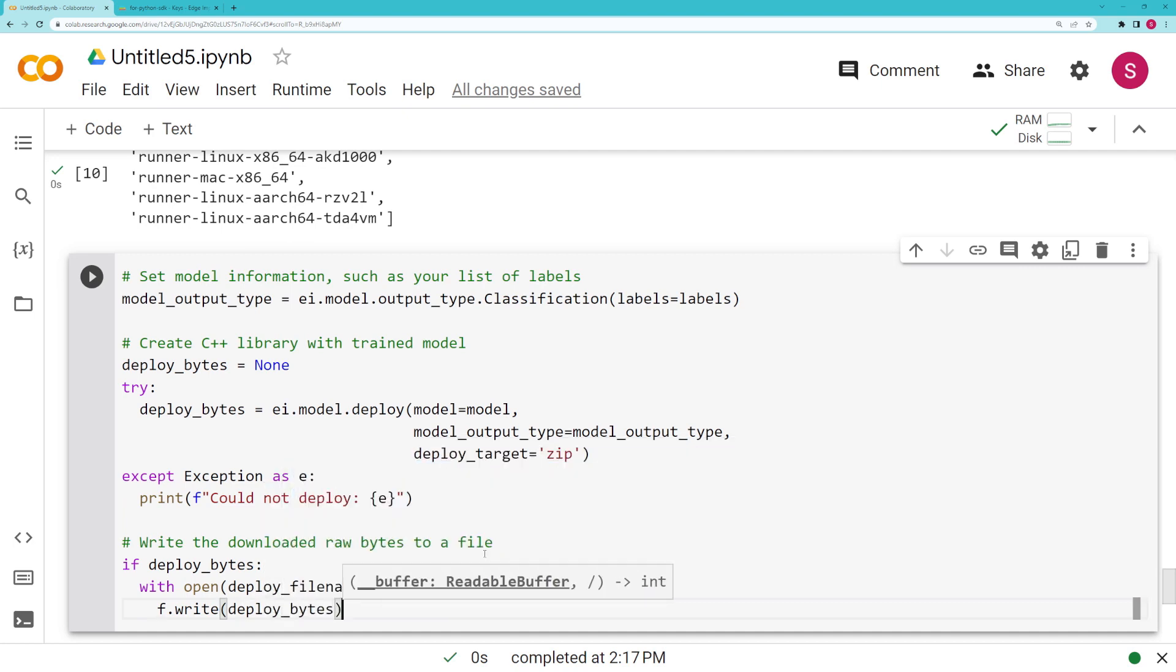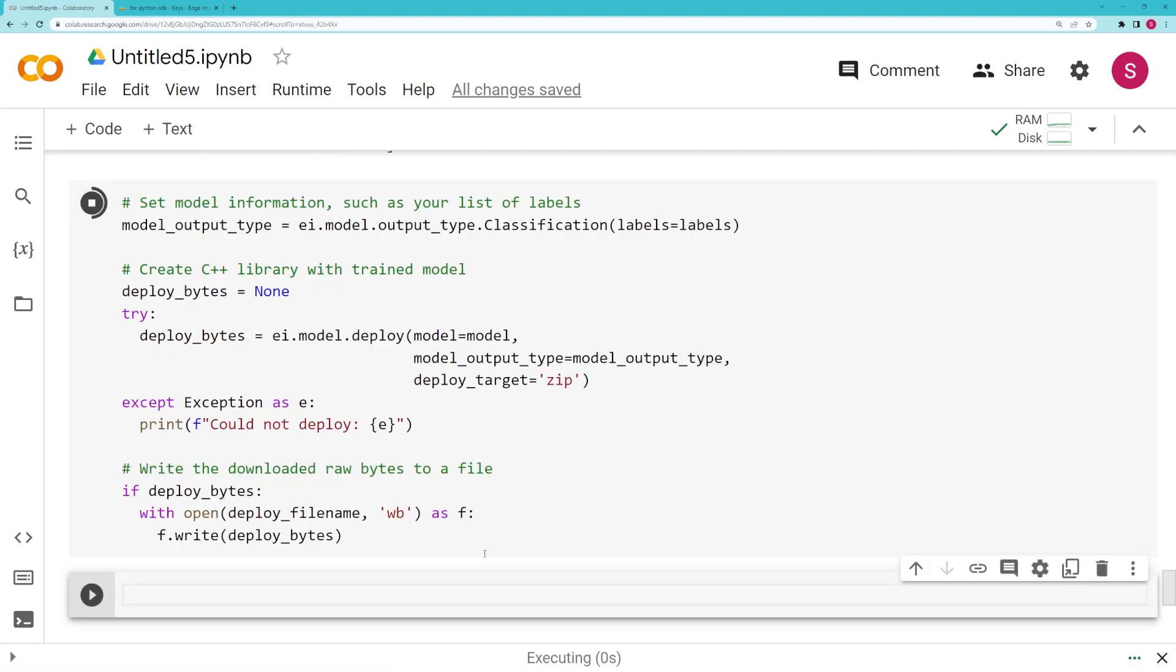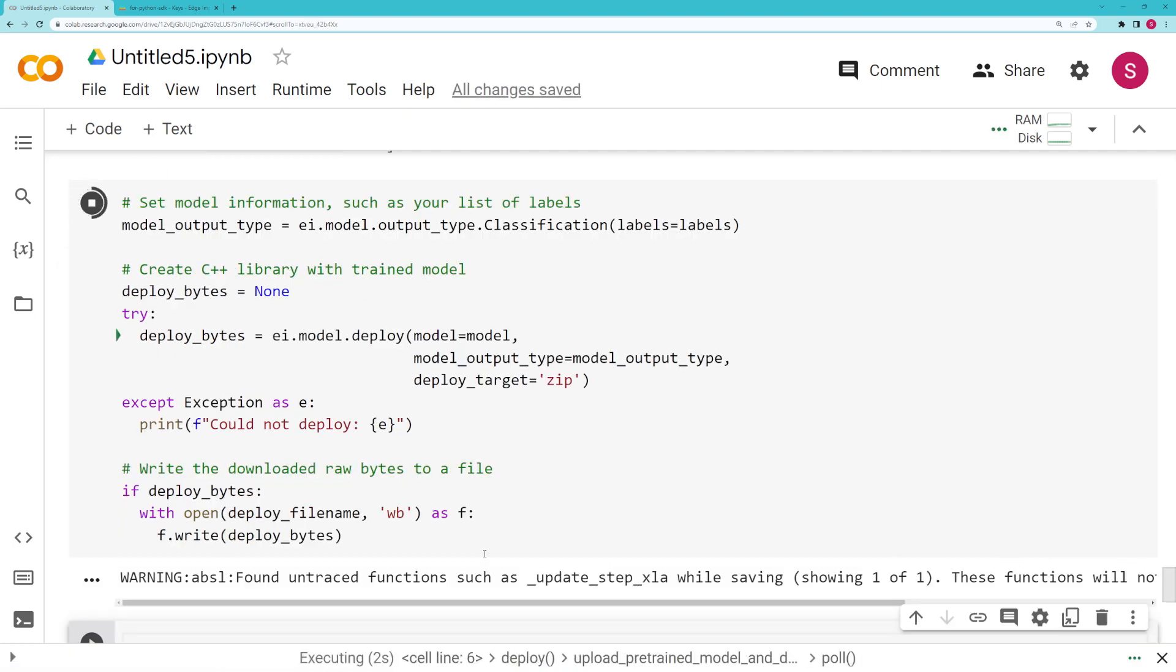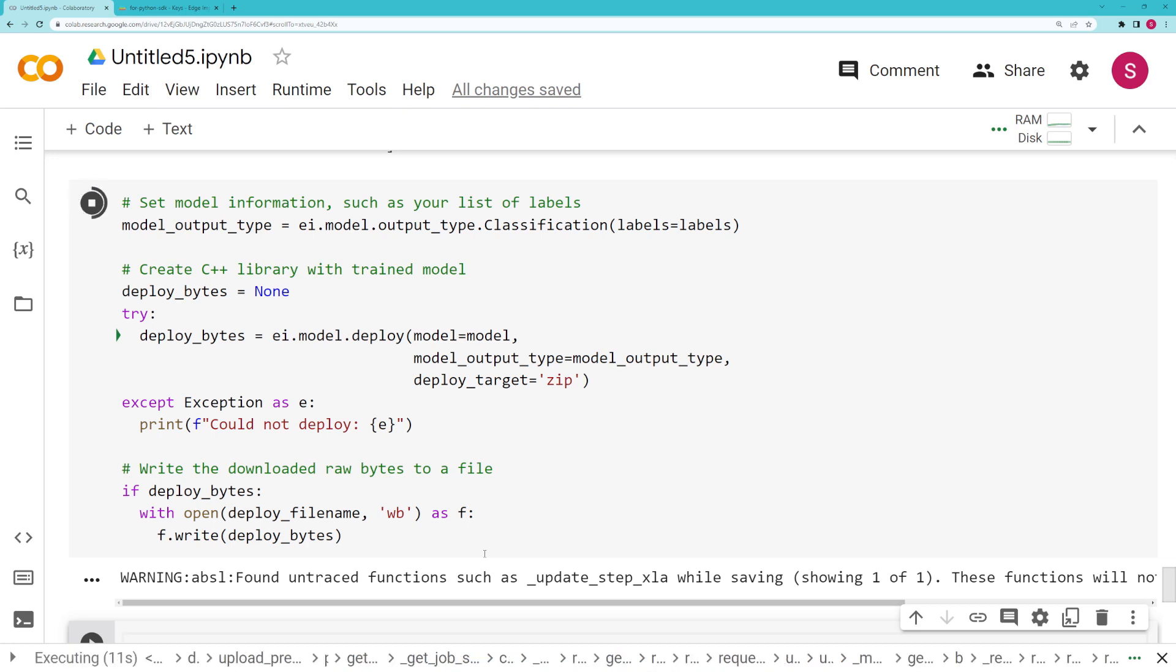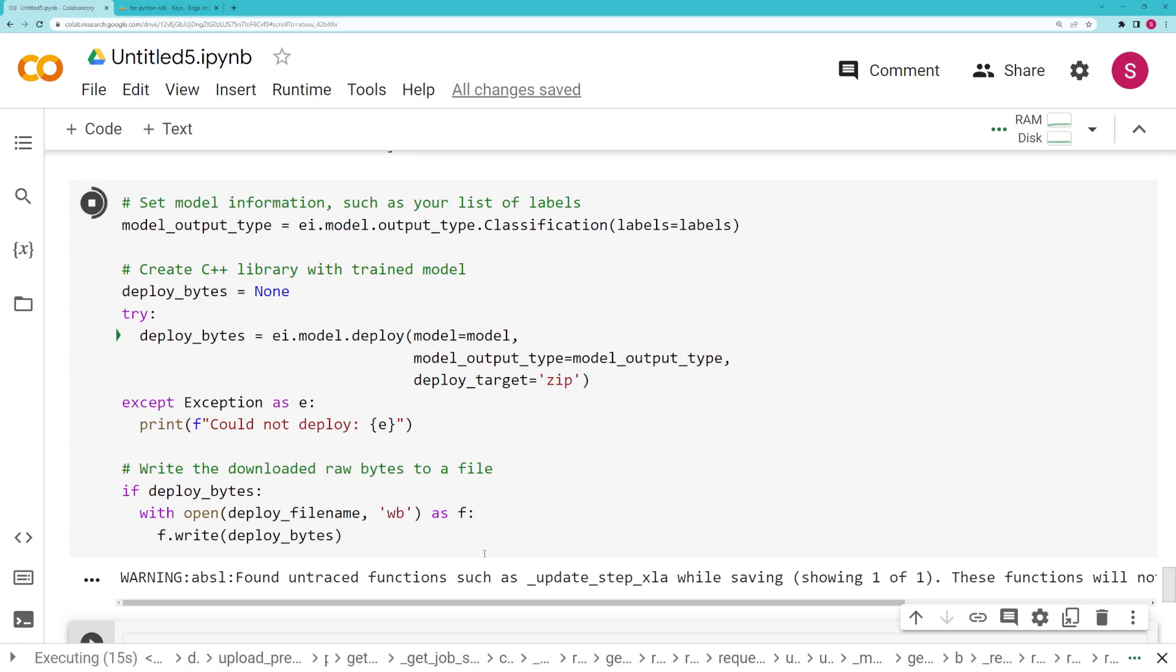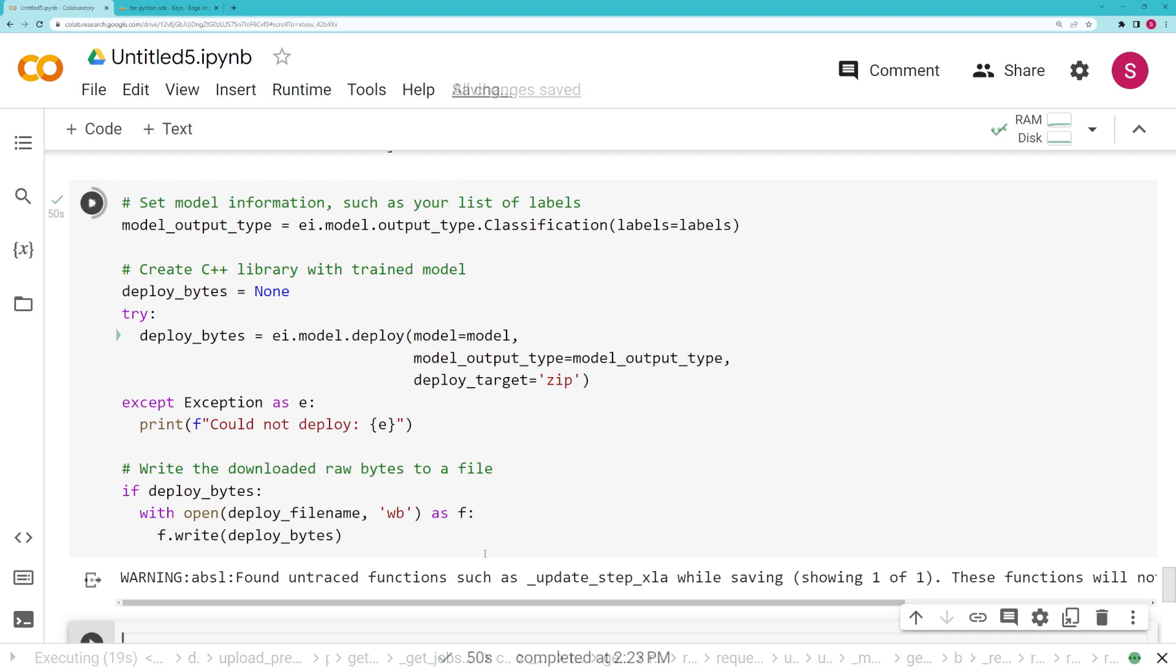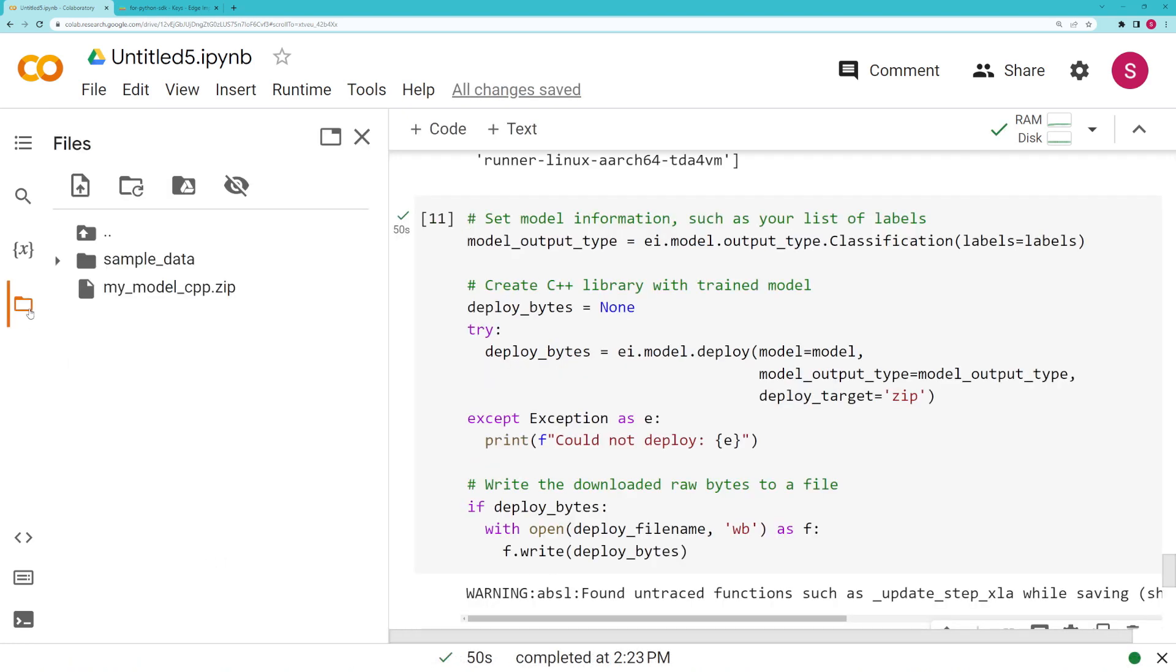Let's run that and we will wait a moment while the deployment method runs. Once again, it's going to contact the Edge Impulse server, so you can't really do this without an internet connection. It will send it the model and the other information that we set, and it will download a C++ library for us. When it's done, you shouldn't see any output, but with no errors that means we can look at our files and sure enough, here is that .zip.